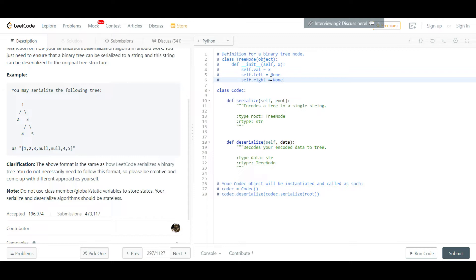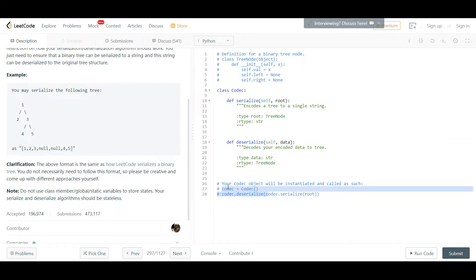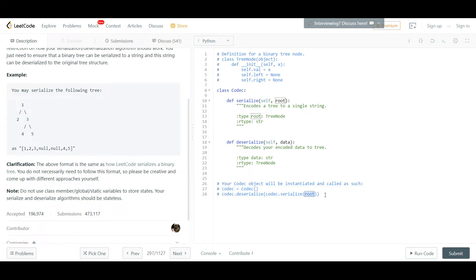I would urge you to make sure you try to implement this on your own first, so please pause the video. I'm going to get directly into this problem. This is the first time I'm actually doing this problem and it seems like we're just creating a class and calling the functions. Root is just a tree representation.